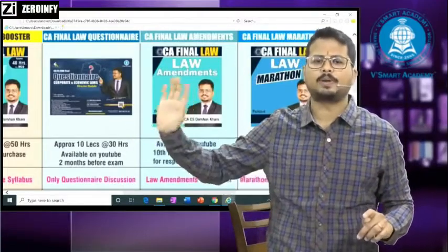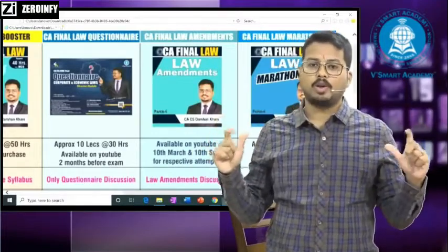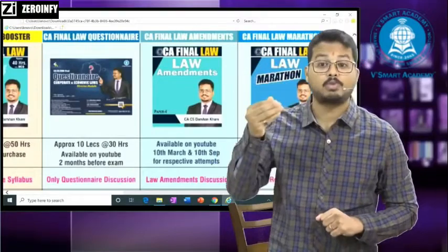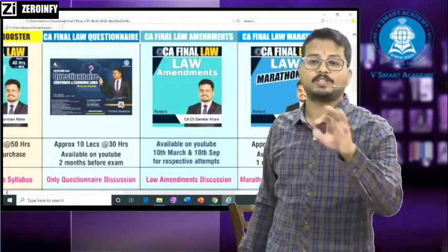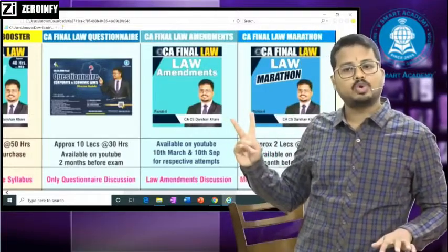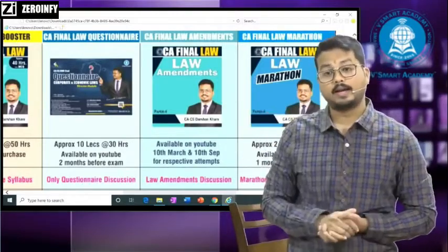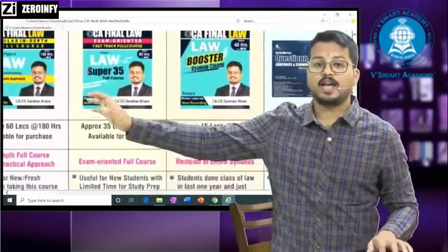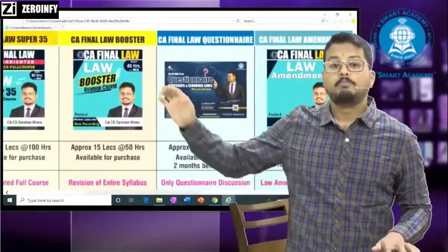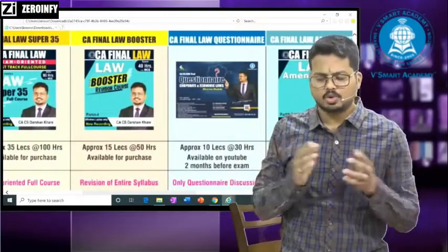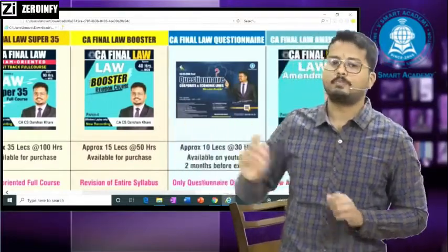These last three resources — questionnaire, amendment, and marathon/revision — you should use only after you have already studied law in detail from any course. Whether you have done a fast track batch, a regular batch, or a booster batch with me, you can refer the questionnaire. The booster itself is a revision course — it covers your original preparation. So you can take booster and then refer questionnaire as well.